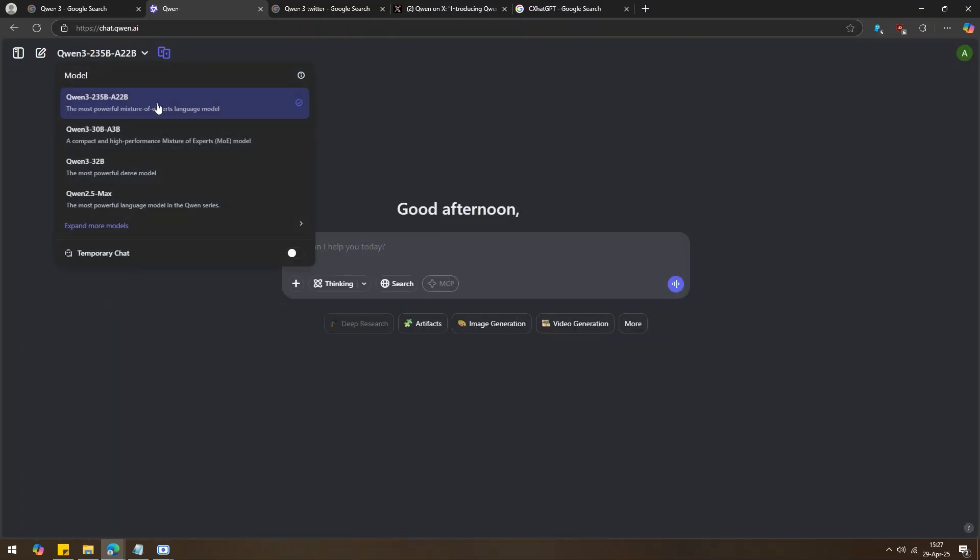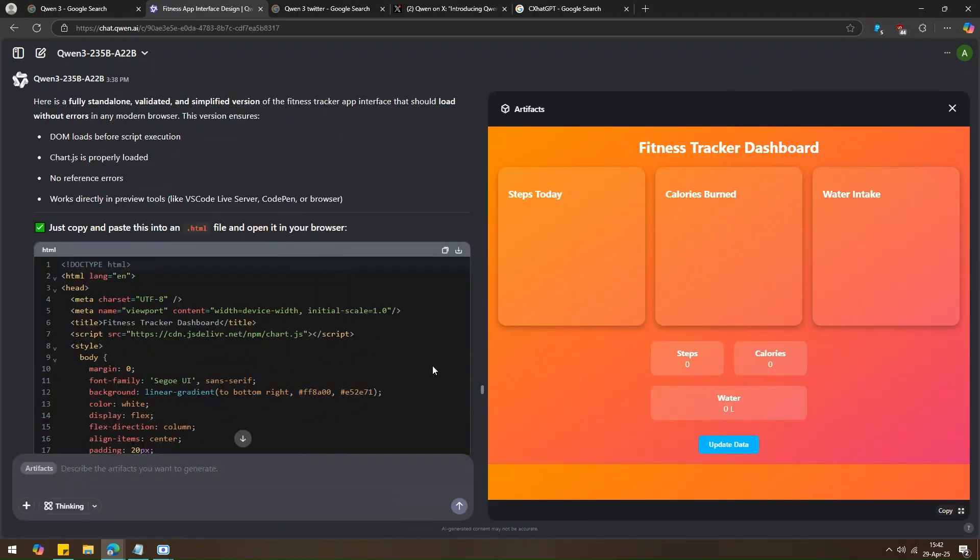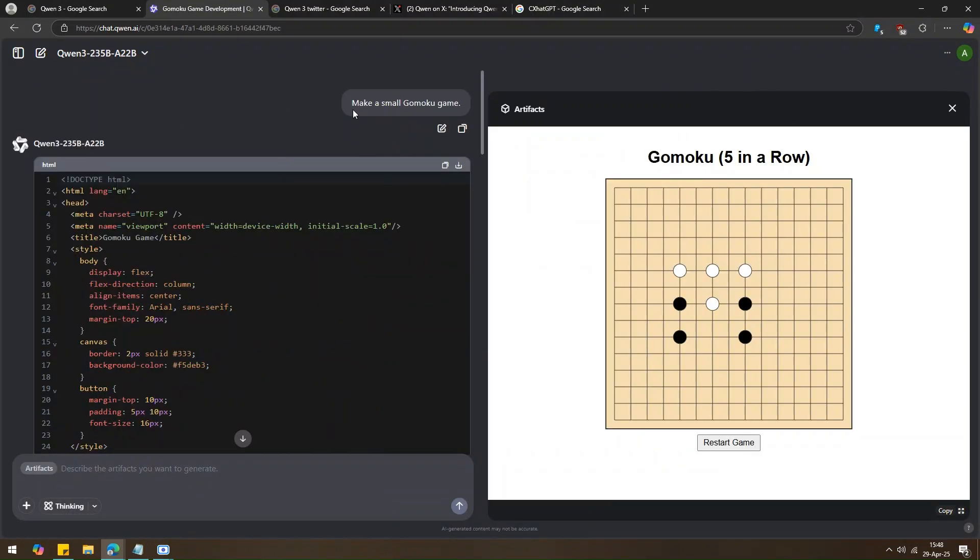Let me show you how it works. First, I asked it to generate a fitness tracker app with the prompt and click generate. It gave a creative response. Then I asked it to create a small Gomoku game and it quickly gave the answer.